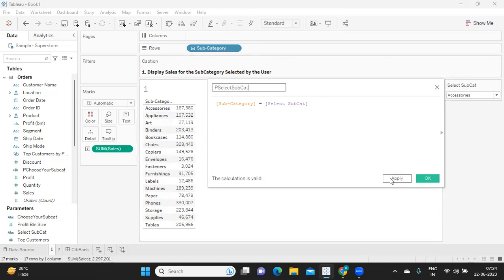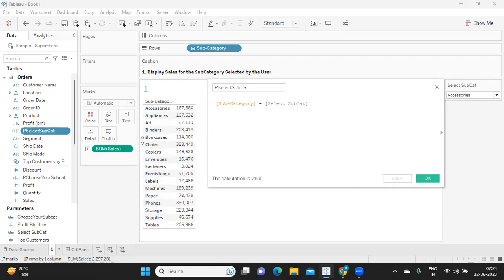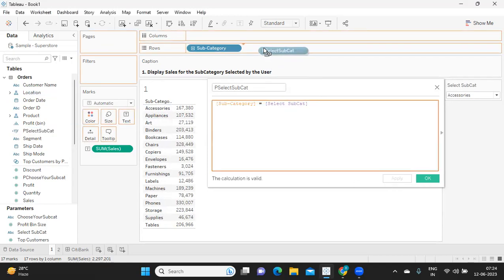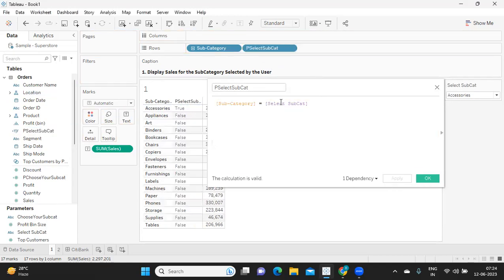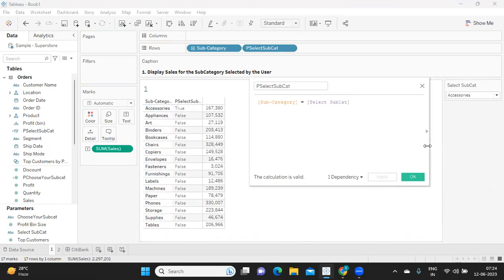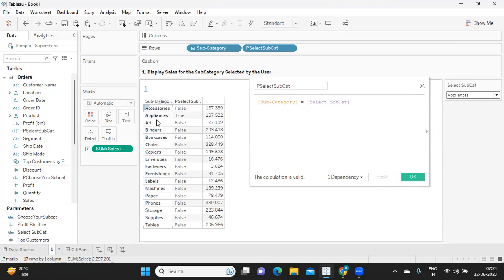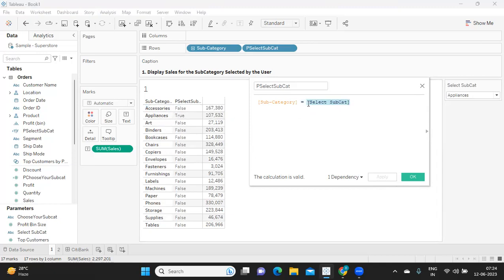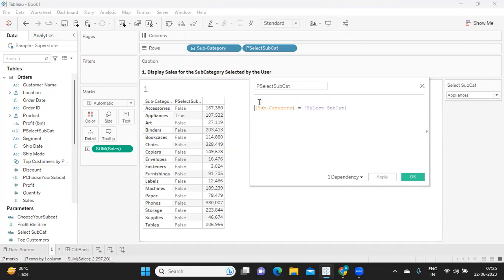I'm just calling this field and dropping it right next to it. But if you observe, only accessories is becoming true. Why? Because from my parameter values, I'm just selecting accessories. Now, if I change it to appliances, only appliances is becoming true, rest are becoming false, which means from my parameter value, I will get only one value whereas in subcategory, I have got all the values. Now, this is what you need to understand - how the background is working for your data.